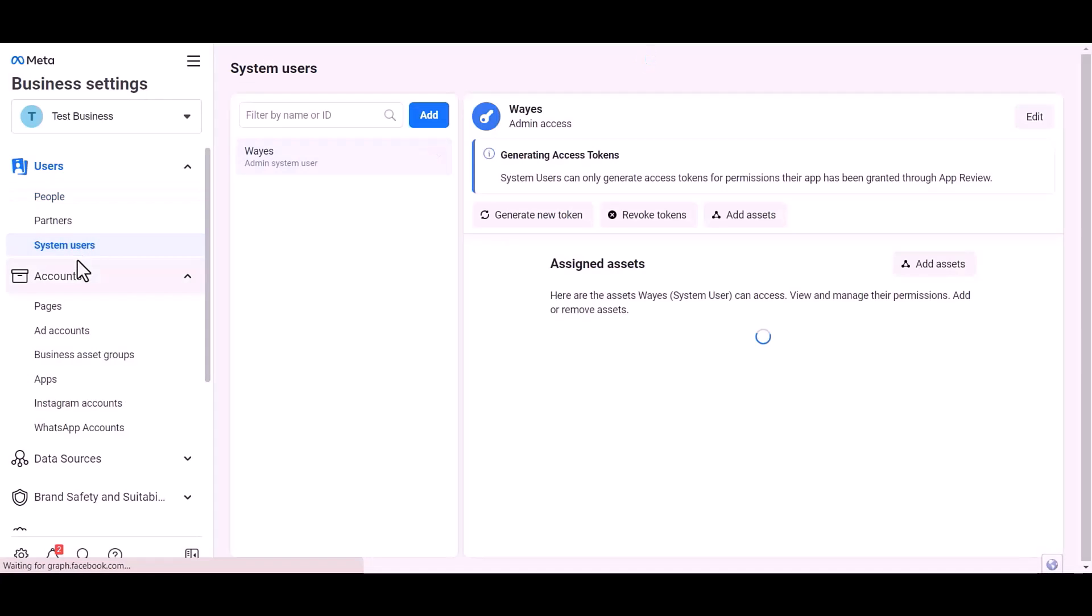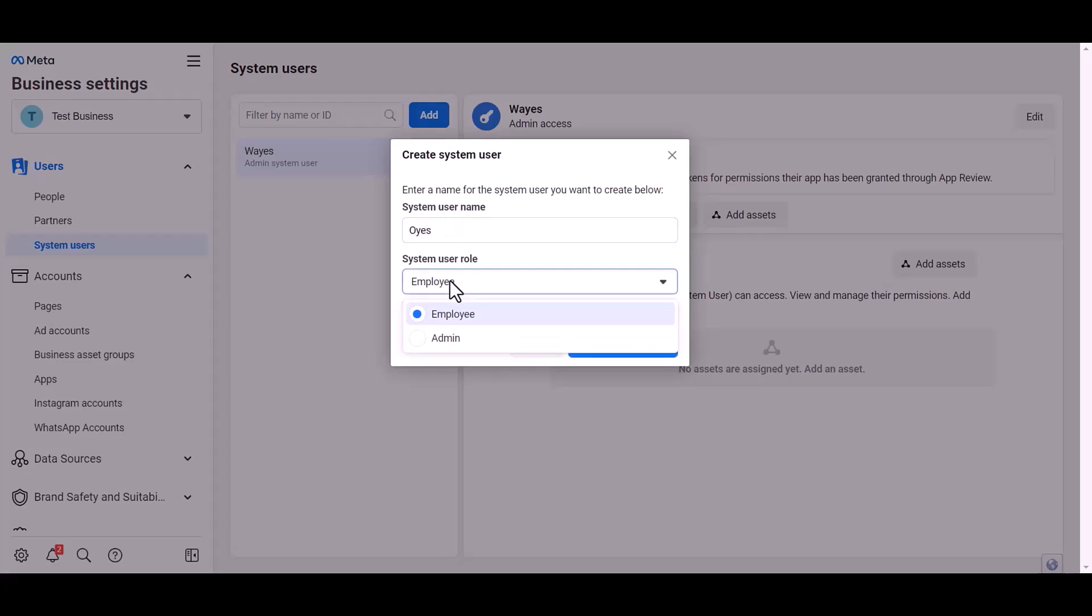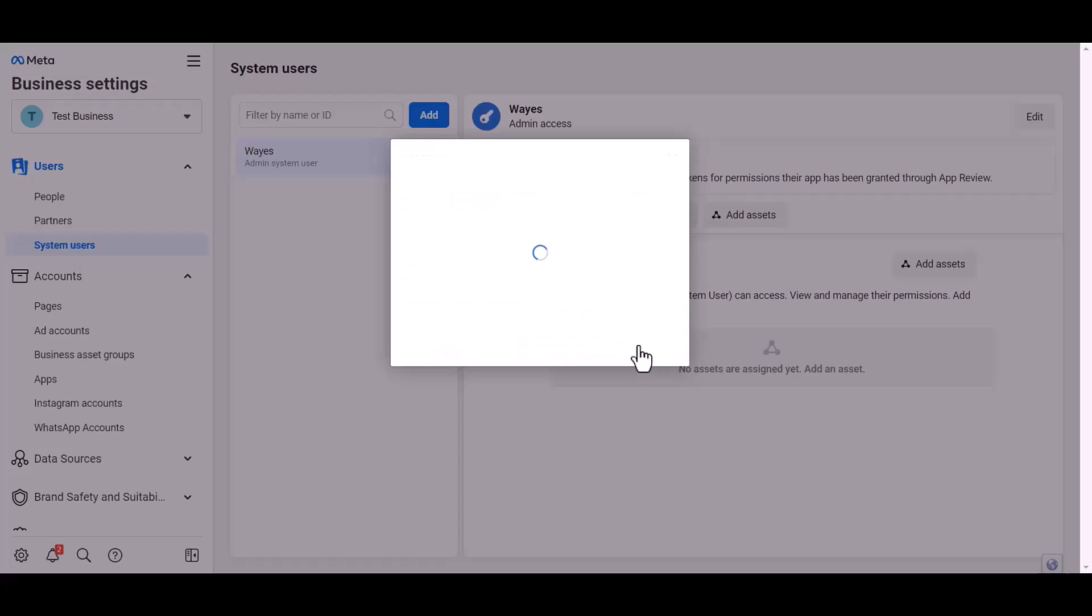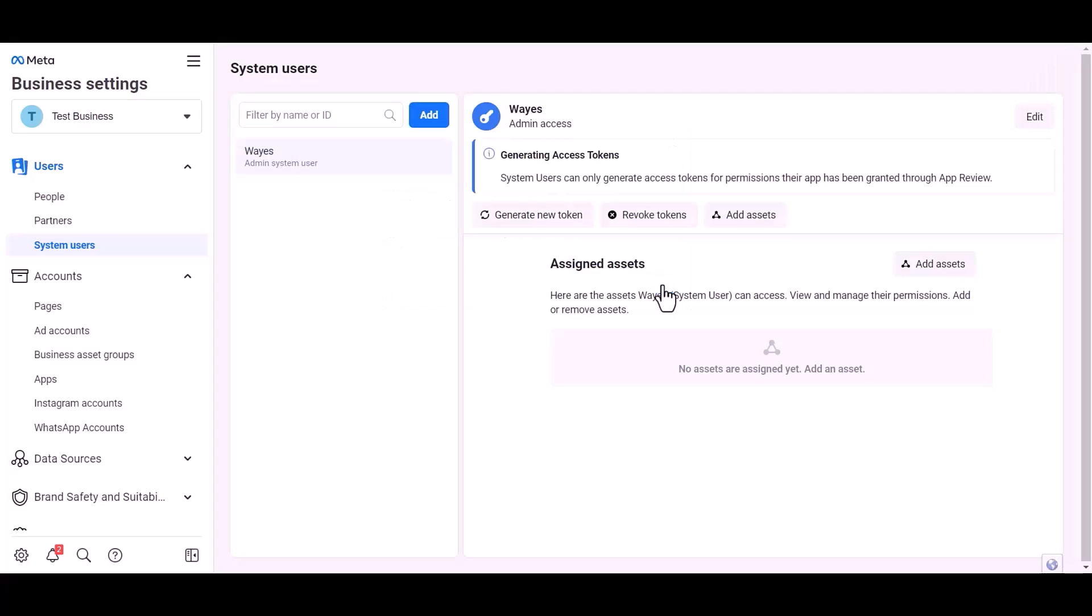System user, add. Give here a meaningful user name, set user rule, create system user, OK.